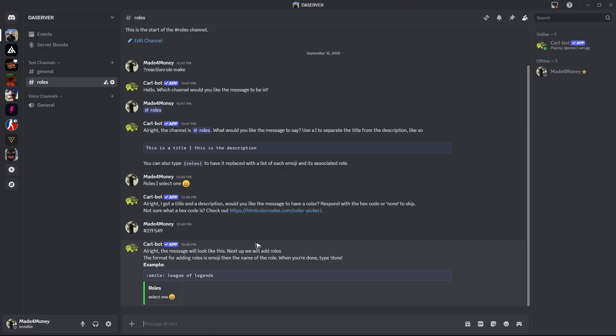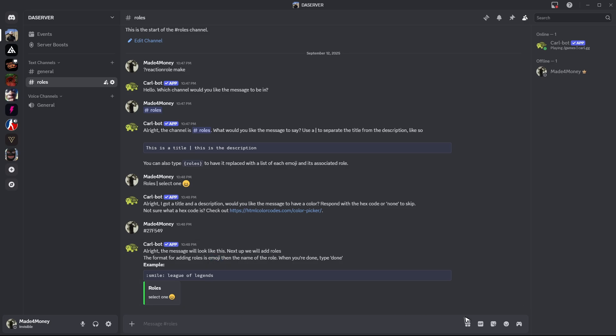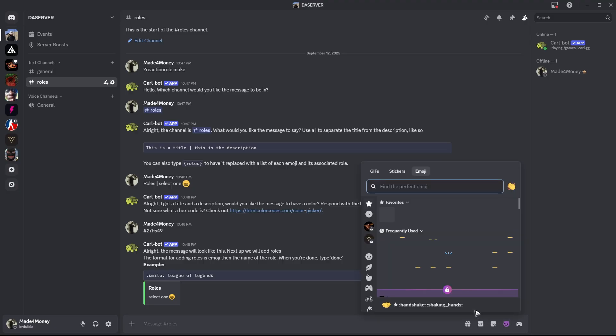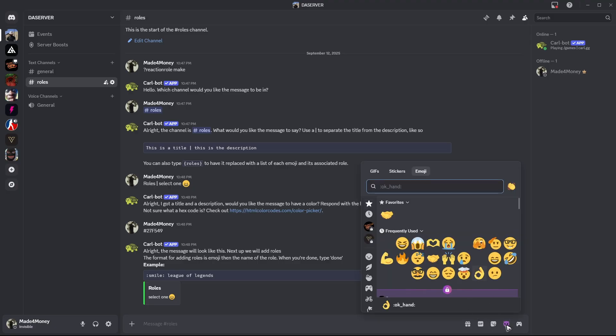There you go. It says here, the next step would be to add roles, and the format for adding roles is emoji first, and then the name of the role. For example, let's go ahead and go to the emoji section right here.